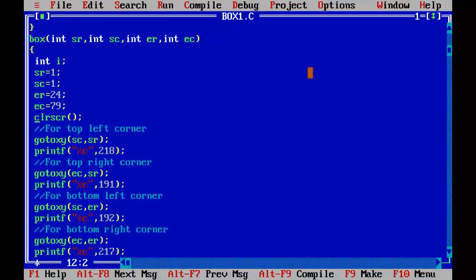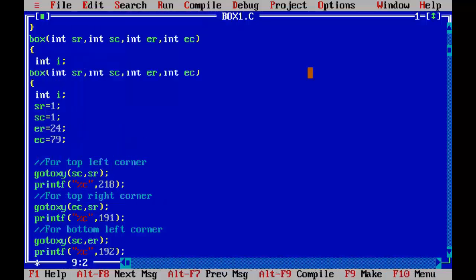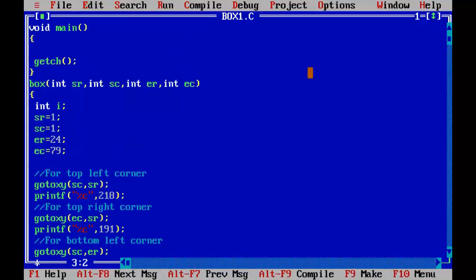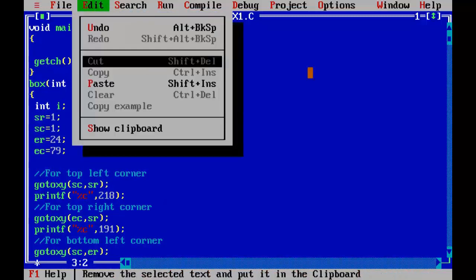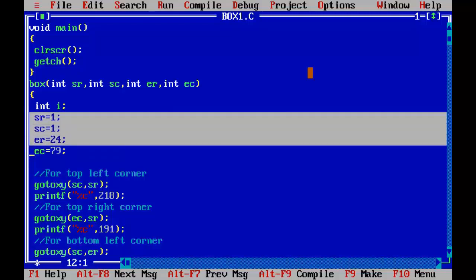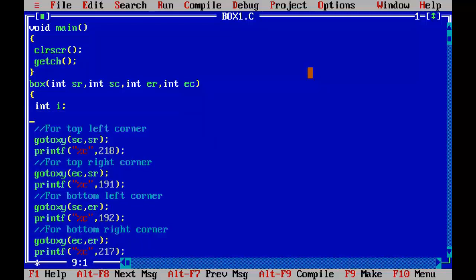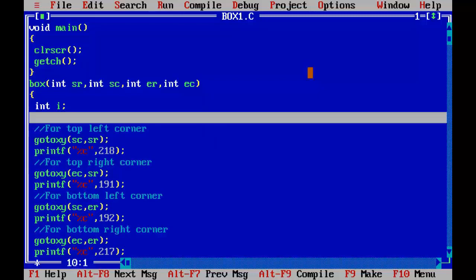Removing the clrscr from here, alt T cut, and we are going to paste it here. Okay, removing these four lines.